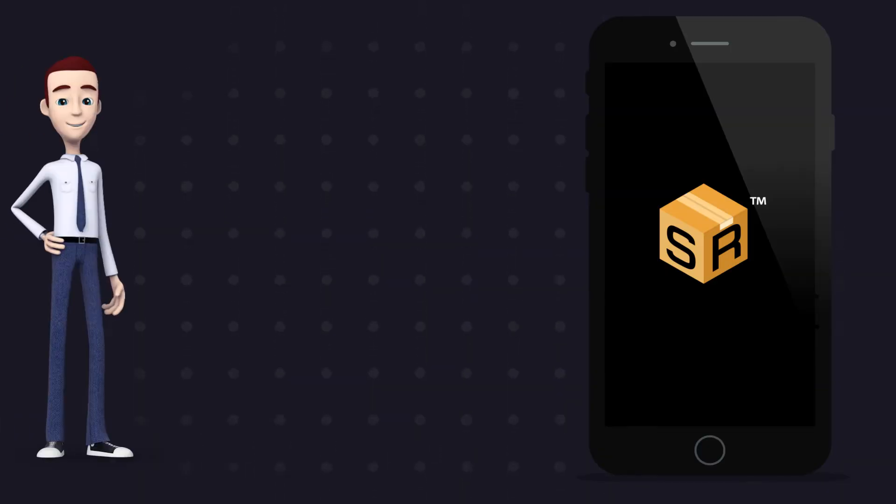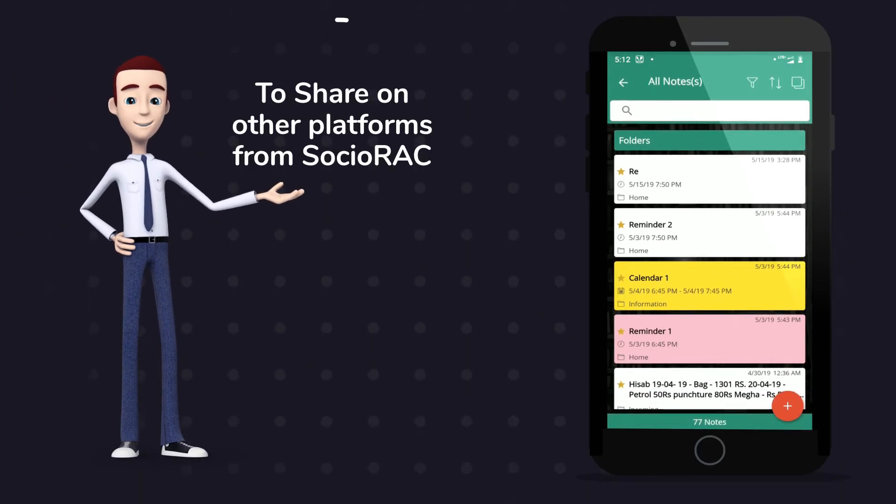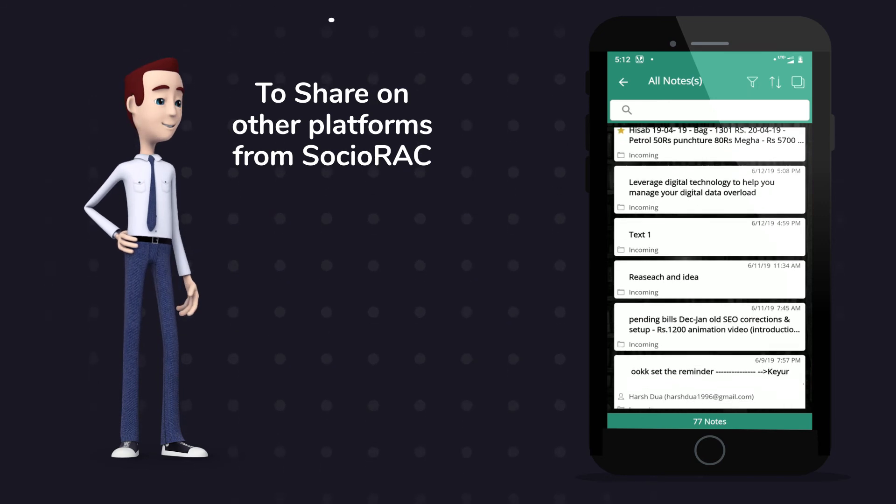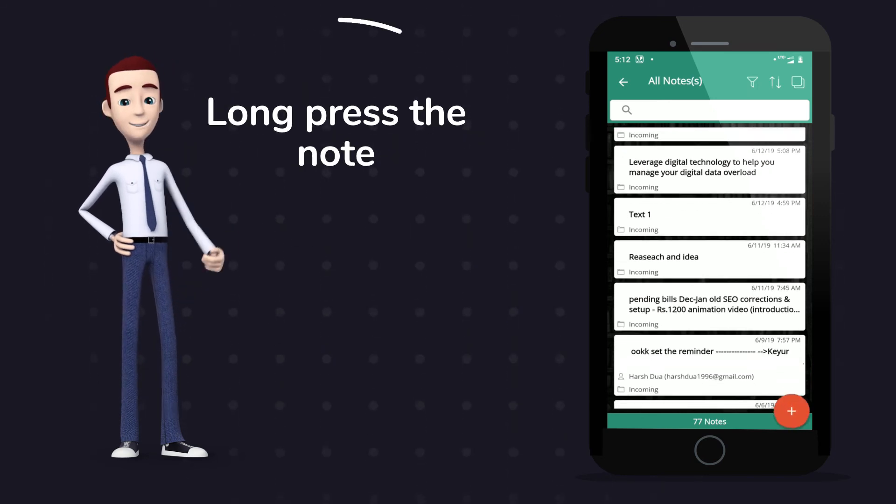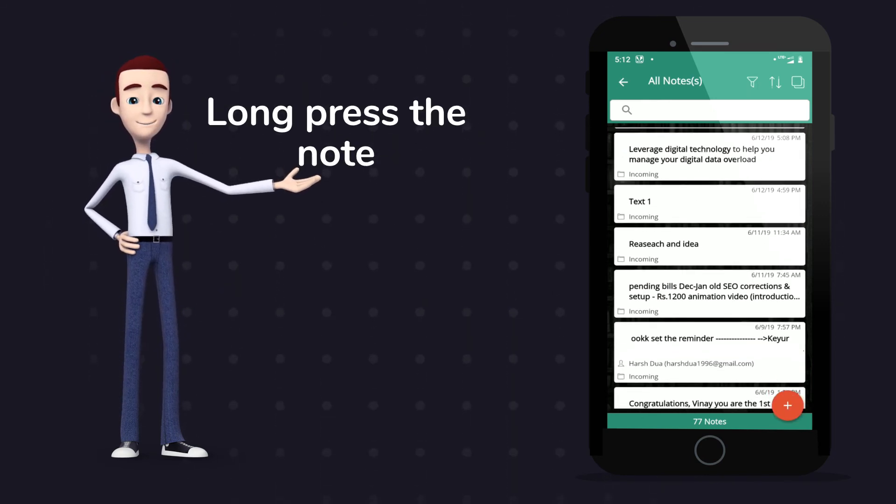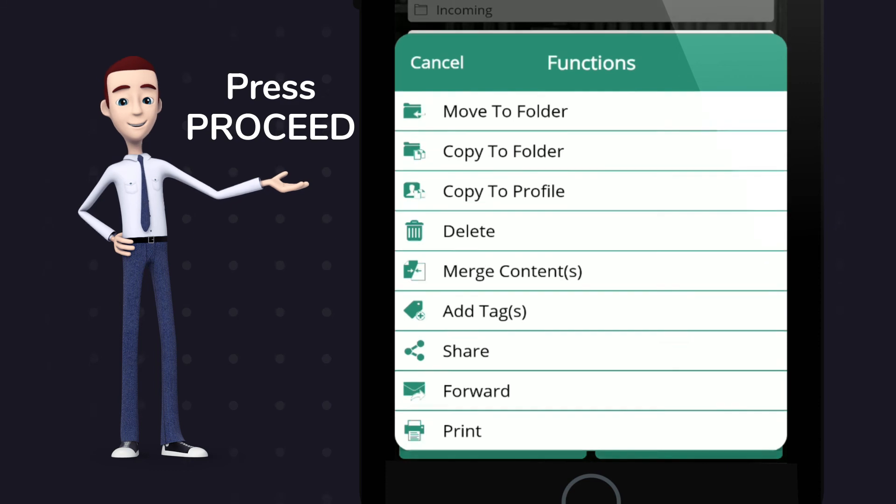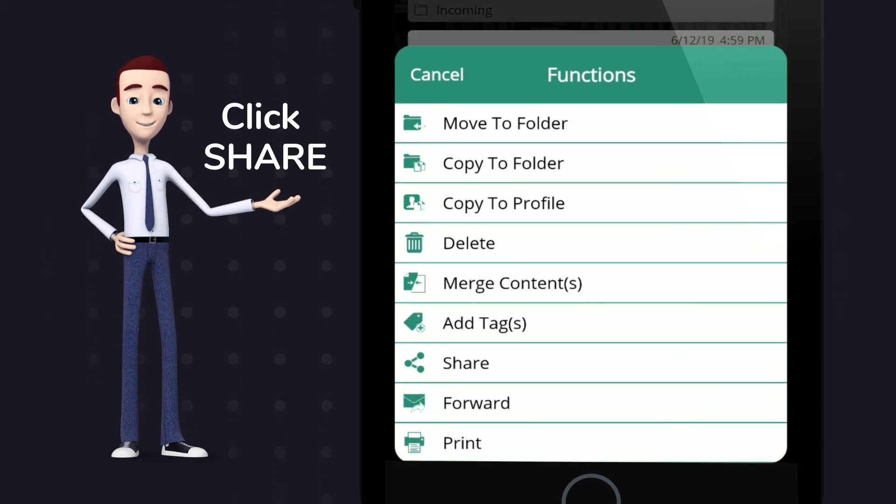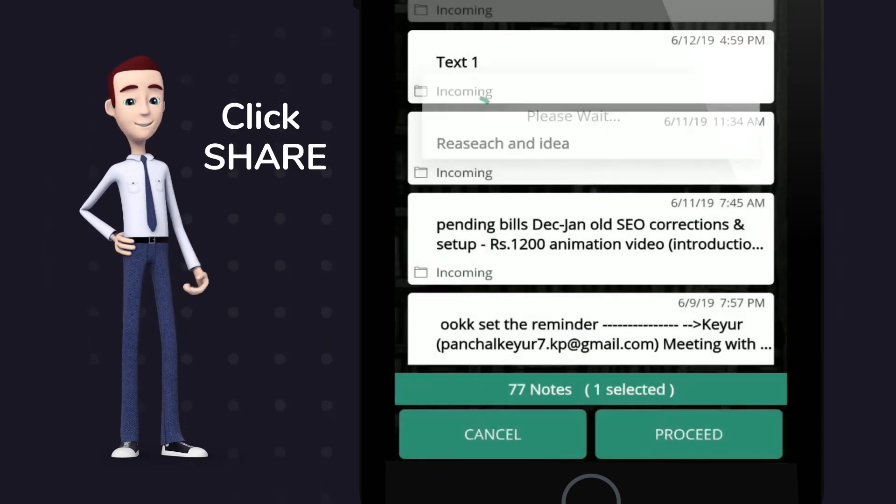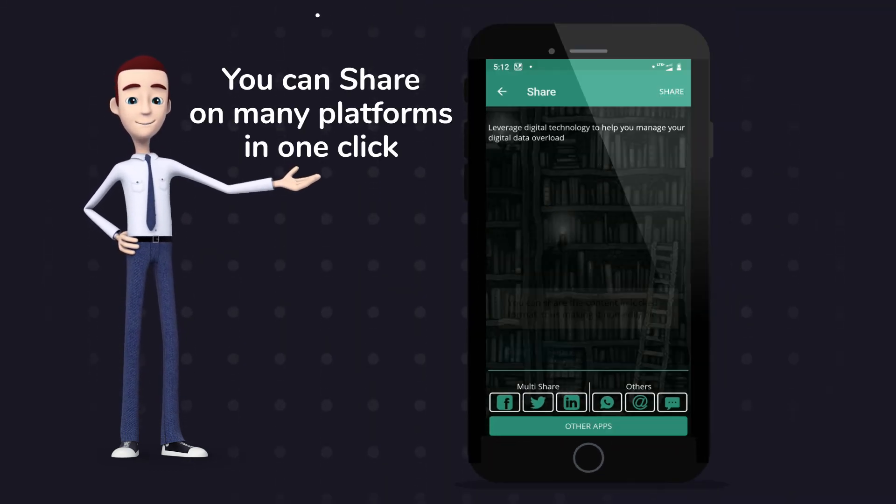To share on other platforms from Sochiorac, long press the note you want to share. Then press proceed. Click on share. And from here you can share your note on many different platforms in just one click.